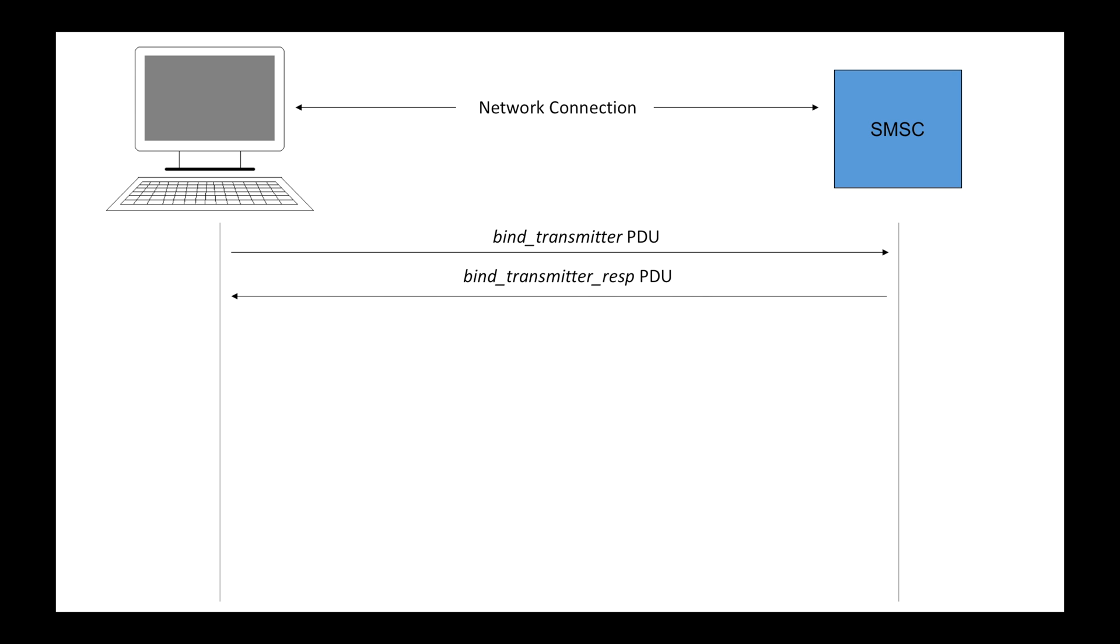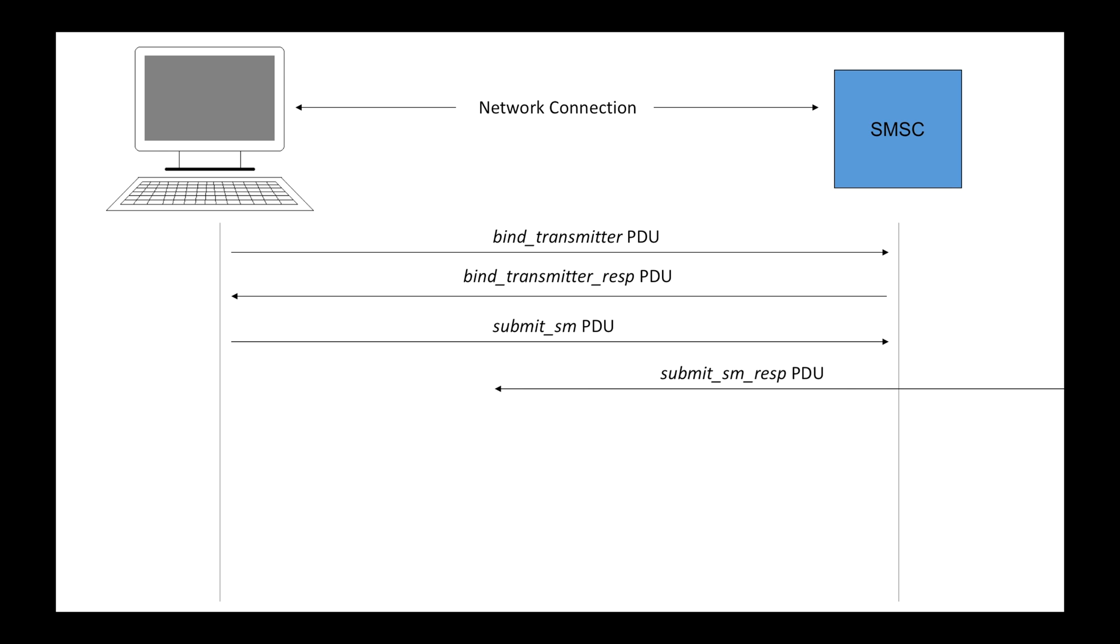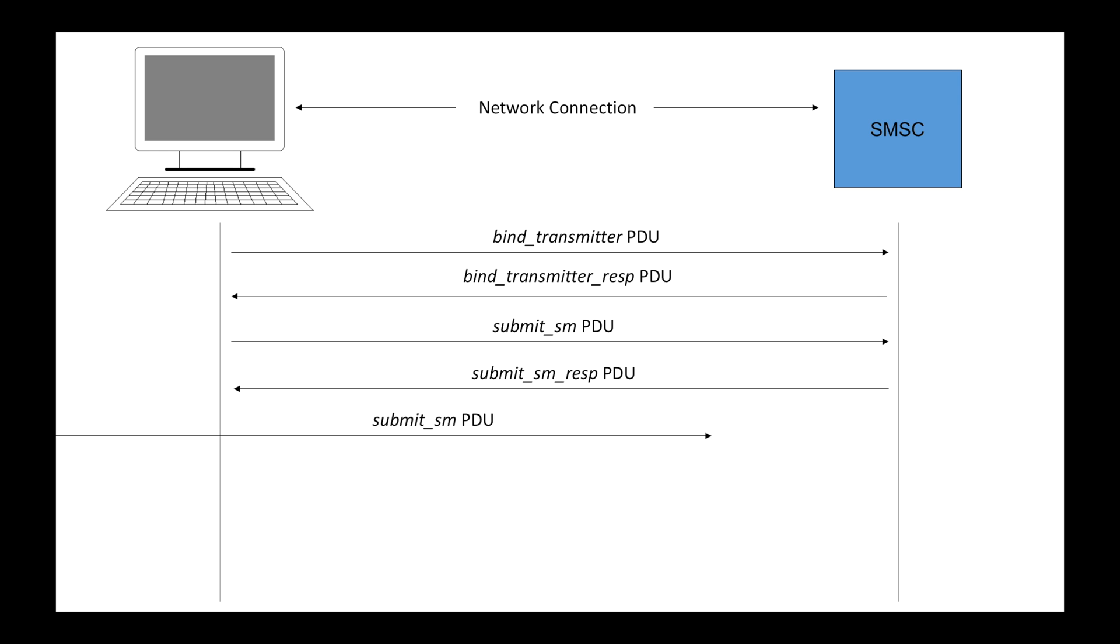After a while, the ESME receives a response from the SMS Center and see whether the login is successful, strictly speaking, to see whether the bind transmitter request is successful or not. If successful, the ESME is ready to send submit SM PDU to the SMSC. Submit SM PDU contains the message that you want to send to the certain user. After sending one, the ESME still gets a response from SMSC so that the owner of the program will know what is happening to the short message. You can still ask your program to send another message and get another response. And this process goes on and on and on and on until you want to end it.